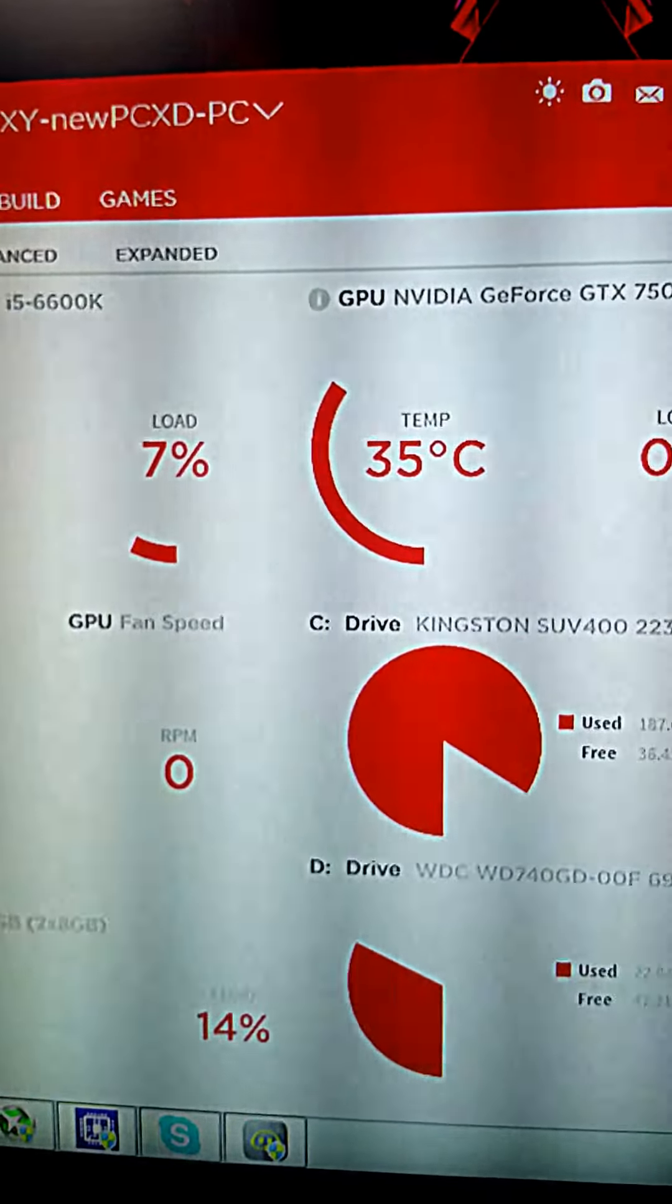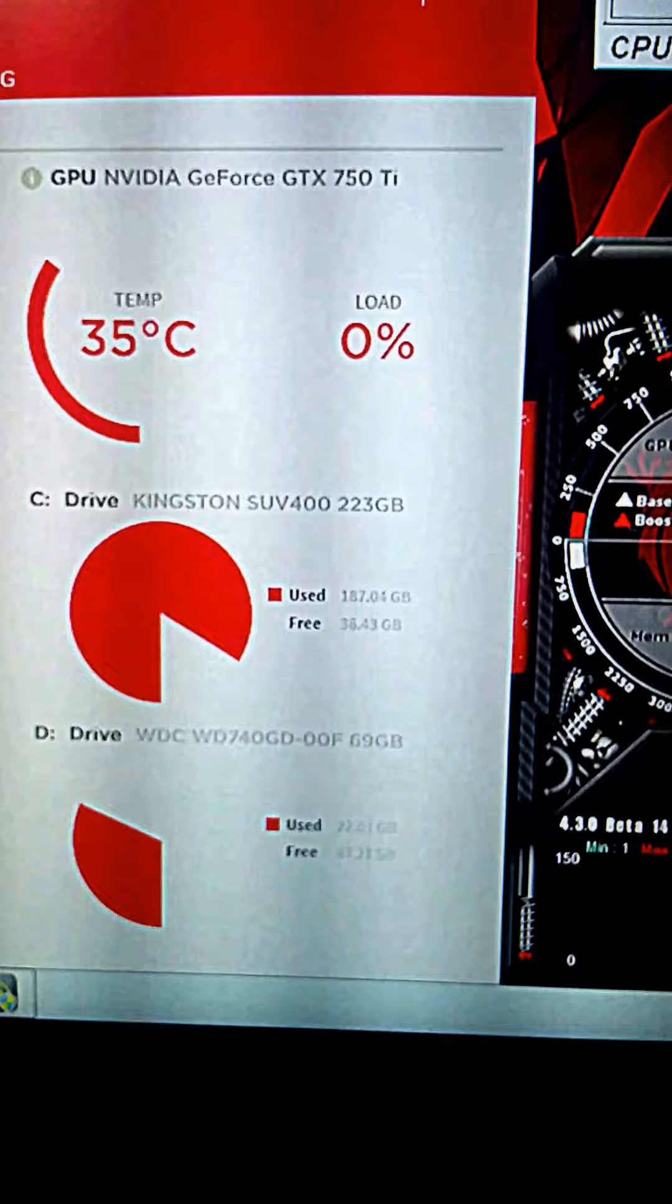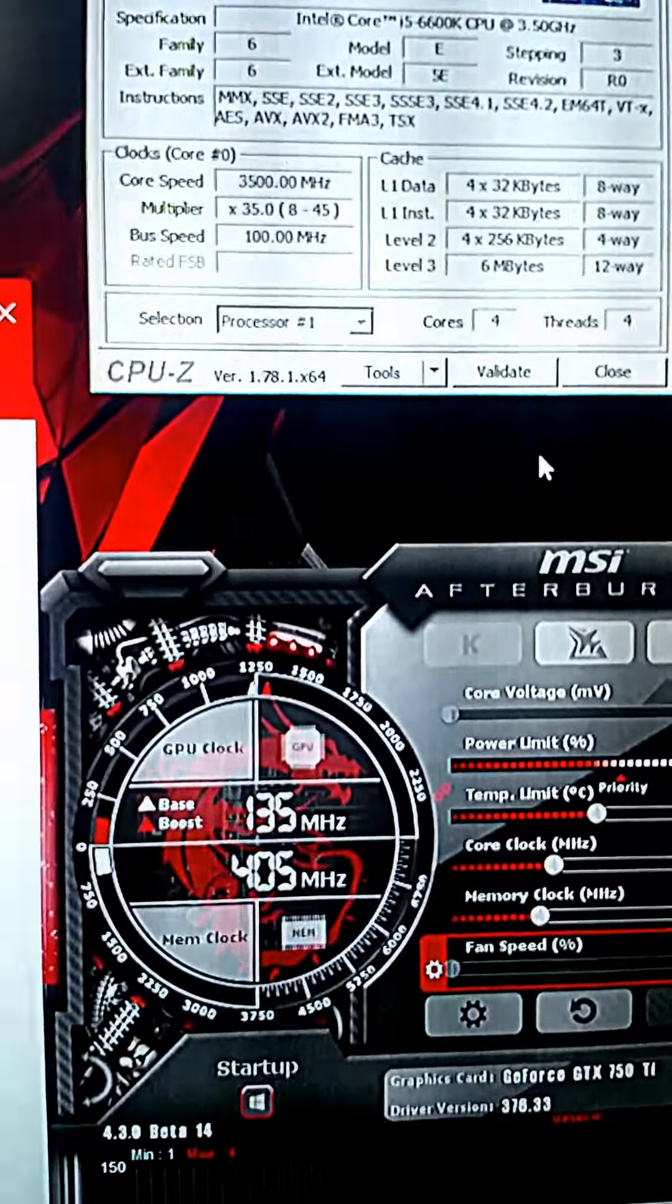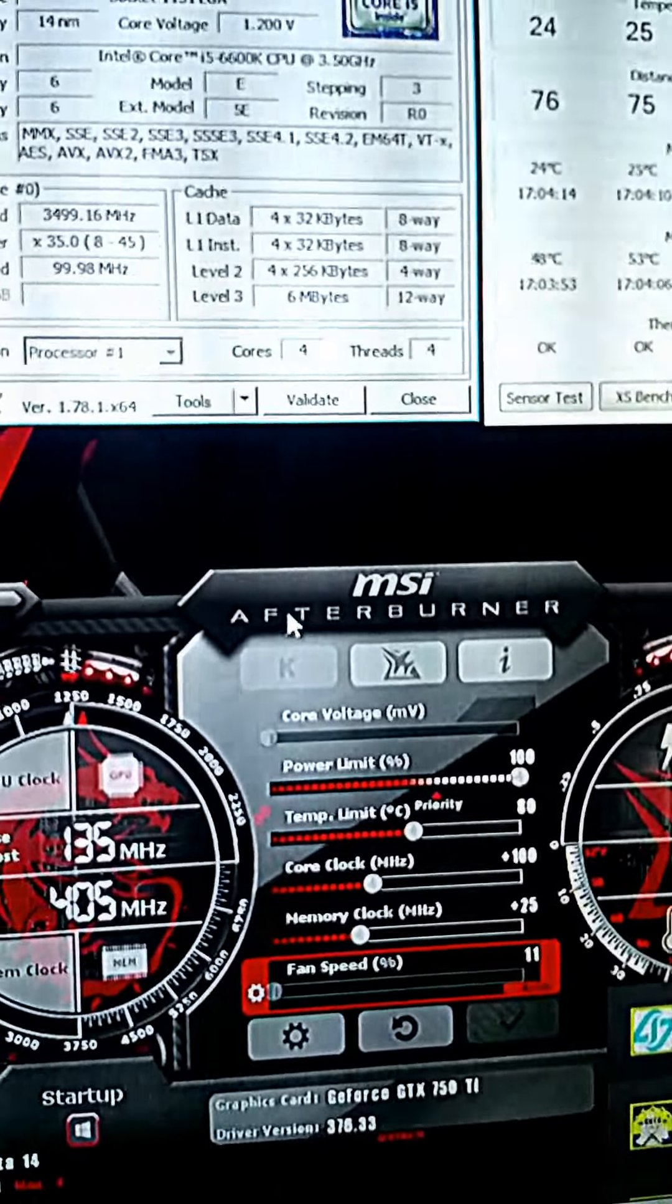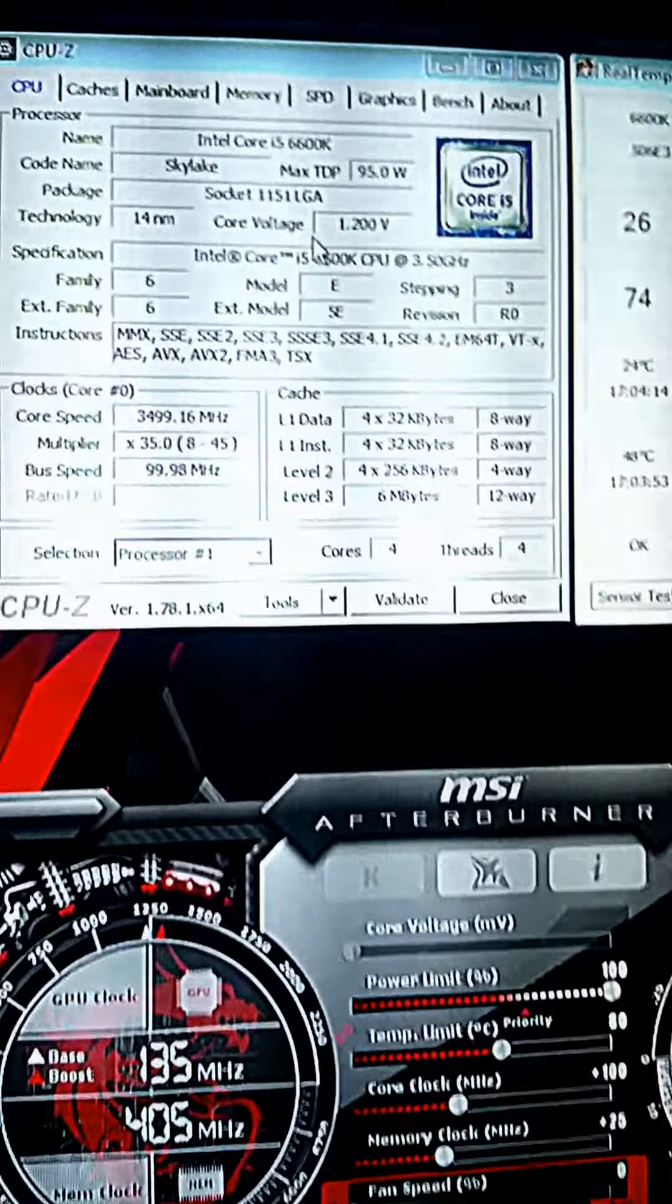This is CAM software. It monitors all your stats. This is MSI Afterburner for overclocking your graphics card.